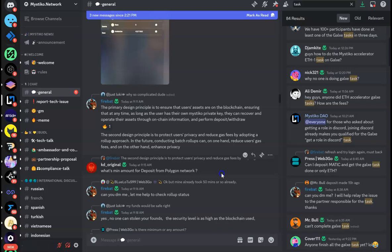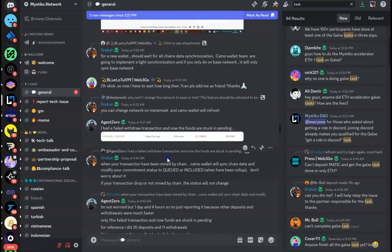The second design principle is to protect user privacy and reduce gas fee by adopting a roll-up approach. I don't know if you noticed that right now the gas fee is a little high, but in the future they are planning to conduct a batch roll-up which will reduce the user gas fee as well and enhance the privacy. So let's look forward to that.